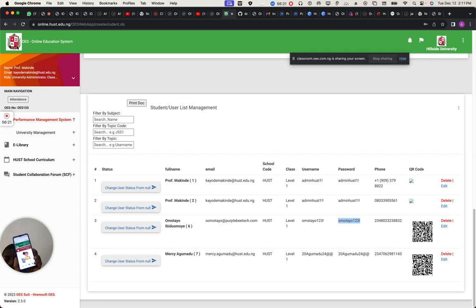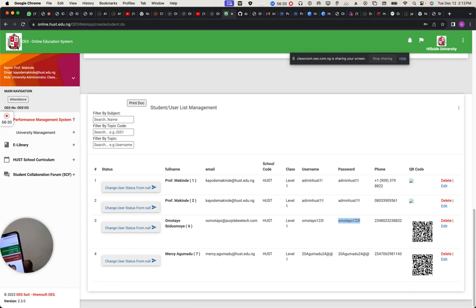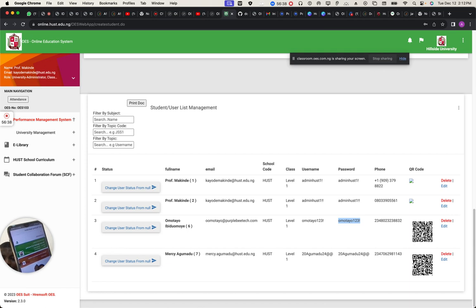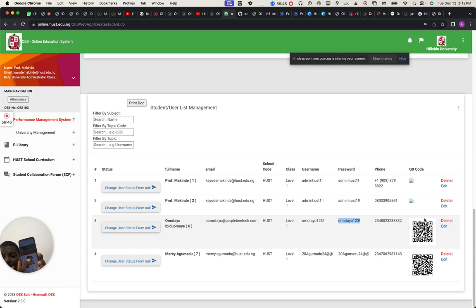I've already logged in. The school logo is going to show at the left-hand side here. Can you see it? Once you click on this, it takes you to the lecture.